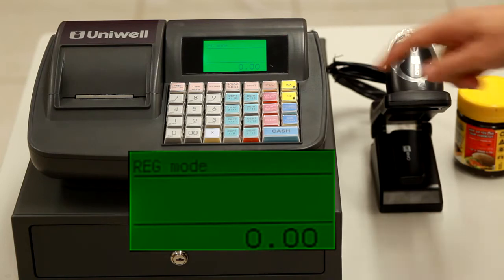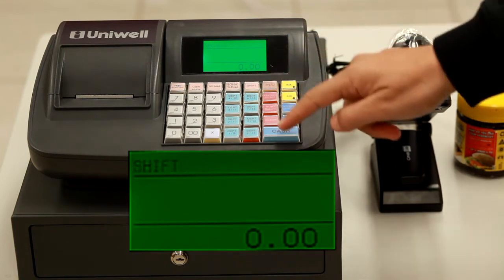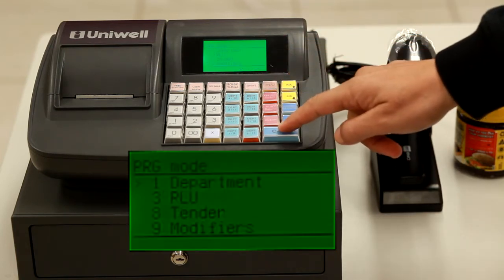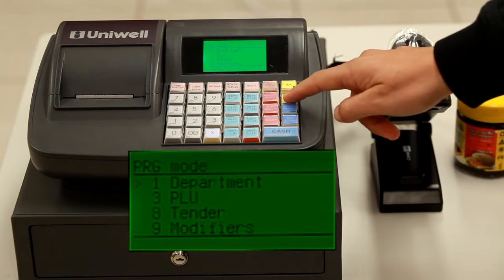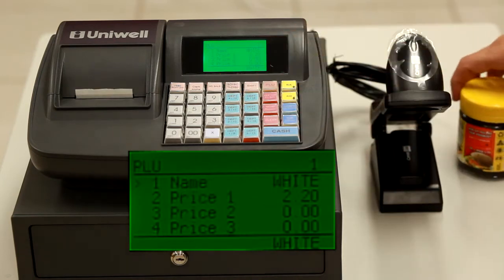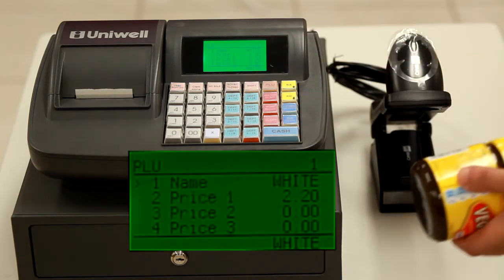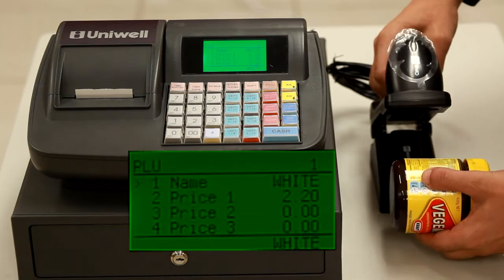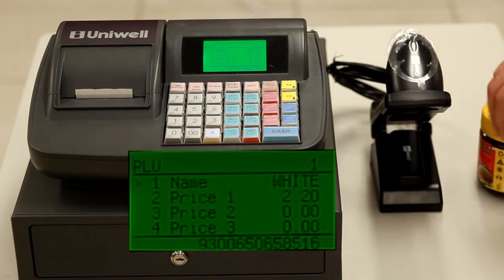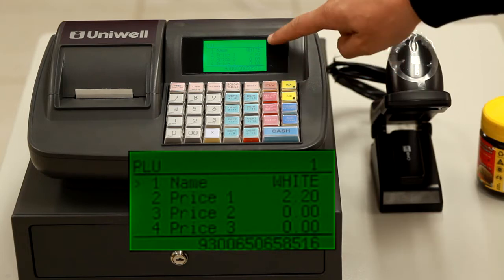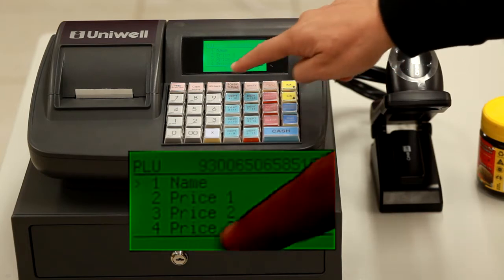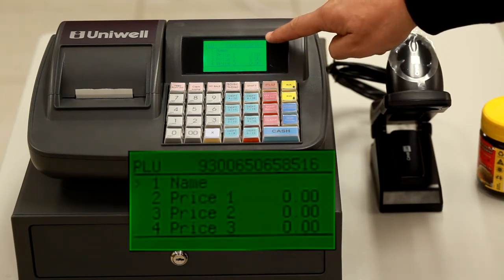Entering a barcode is similar to entering a POU. Press shift cash to enter, scroll up to program mode, down to POU followed by hash no sale. Using the product and the barcode scanner, scan the product in, this time pressing hash no sale to commit the barcode as the POU number.